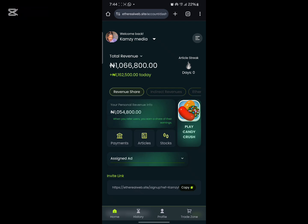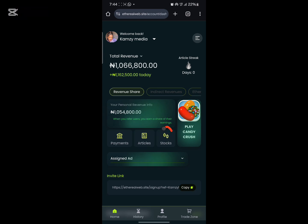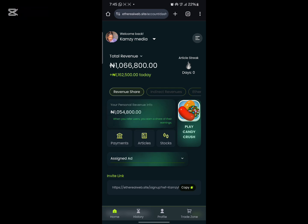This is where you click to withdraw your money — these payments — when you've earned so far. This is where you get to click and read articles. This is where you get to buy some shares from the platform, and this is where you get to play games, like Candy Crush, and earn as well.